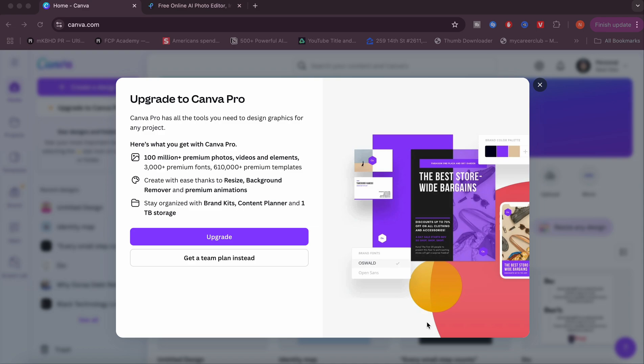What is up guys, in today's video I'm going to be showing you how to use Canva Pro for free and some different alternatives if you don't want to get Canva Pro.